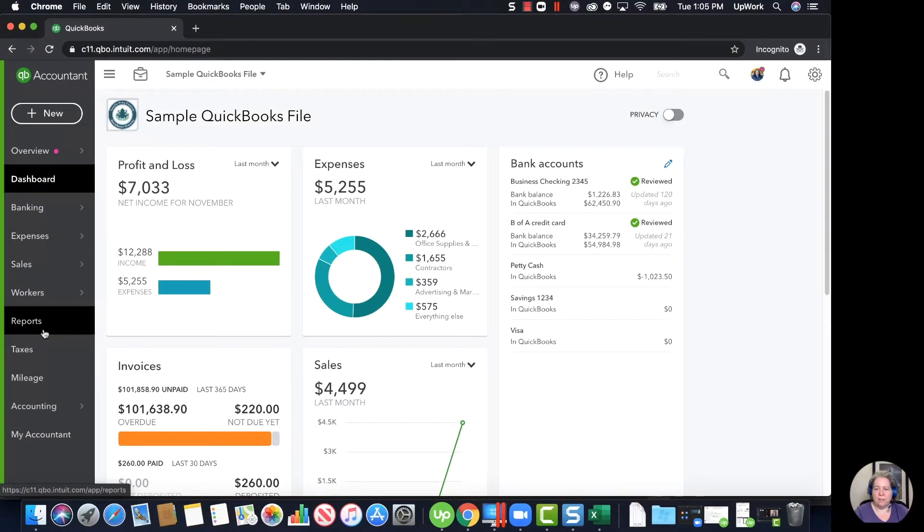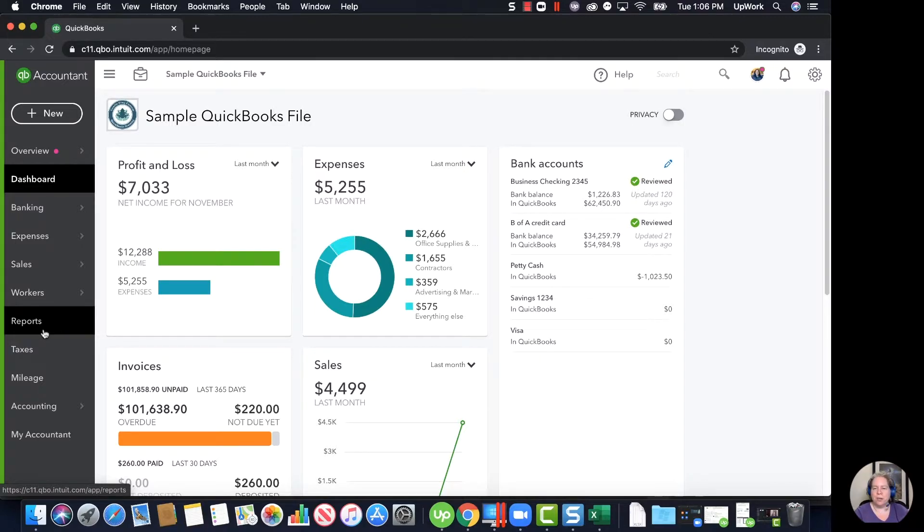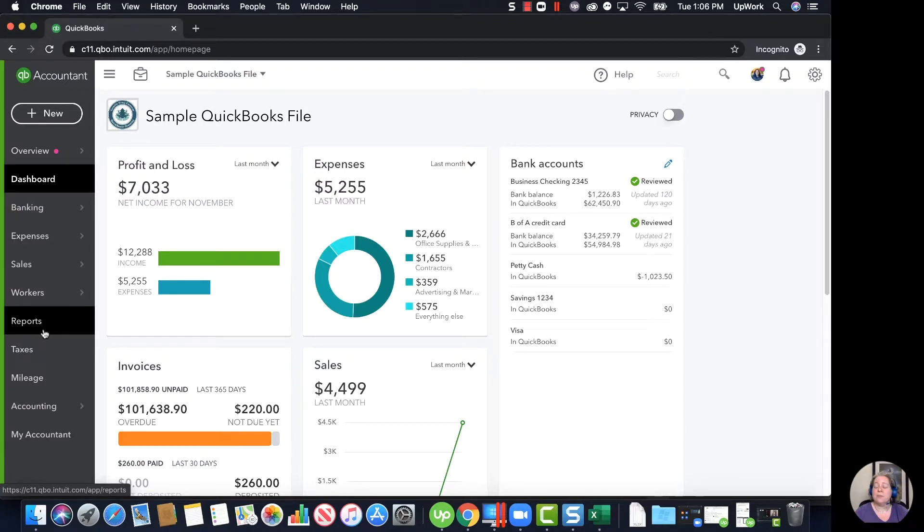Sometimes we find ourselves in a situation where we like our chart of accounts, but we'd like to adjust it and make it slightly different. Sometimes that's doable on the fly, and sometimes you just need to put it in Excel so you can visualize it and move stuff around and make accounts and make subaccounts and really just see how it might look. So I want to show you how you can do that.